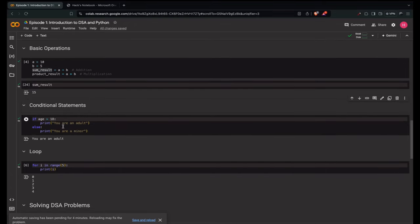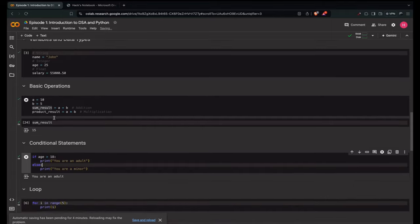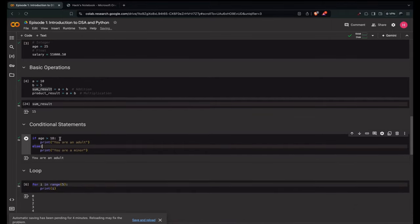Next is conditional statements. Conditional statements involve having conditions. For example, to be eligible to vote, the system requires you to be above 18 — that's the condition. We represent this in code using if and else. If age is greater than 18, you are an adult; else you are a minor. We stored age as 25, and 25 is obviously greater than 18, so the if block executes.